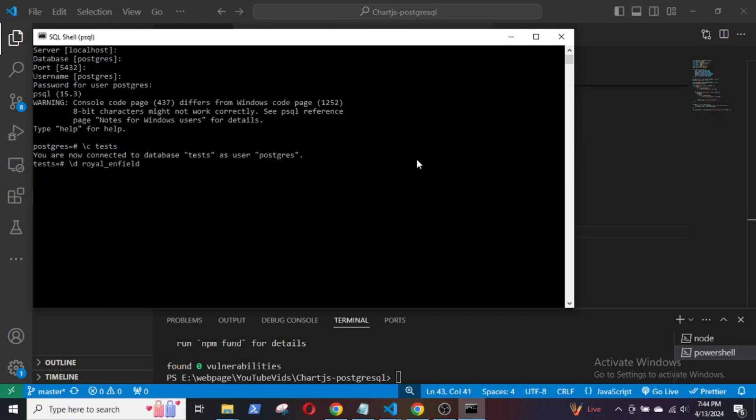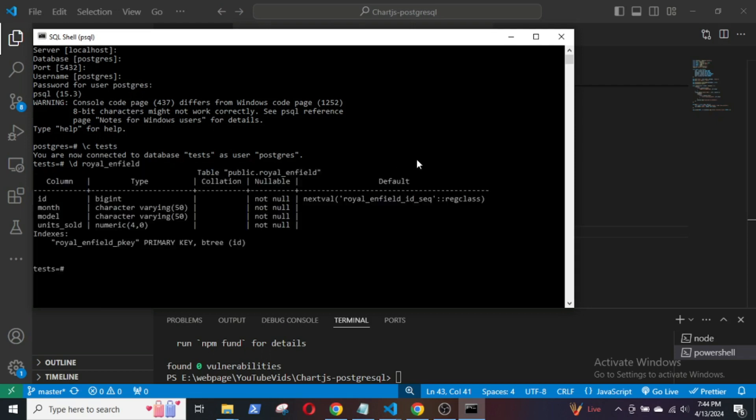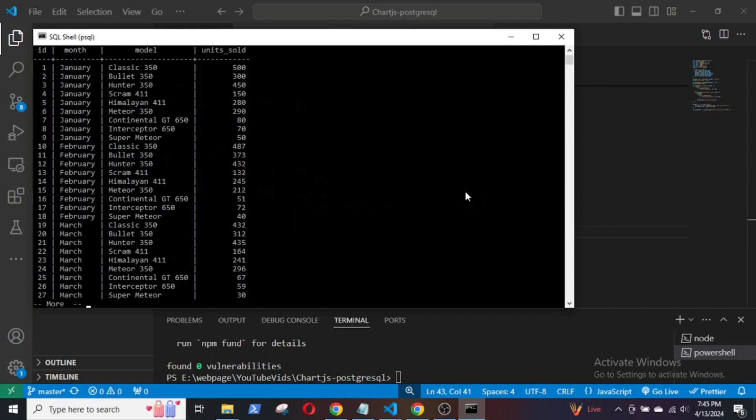So, I will use slash t Royal Enfield to display the table. The table contains dummy regional sales figures for Royal Enfield motorcycles from January to June.